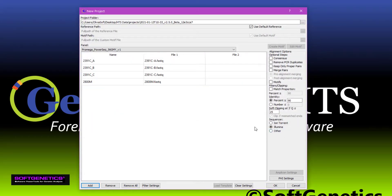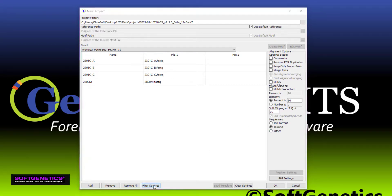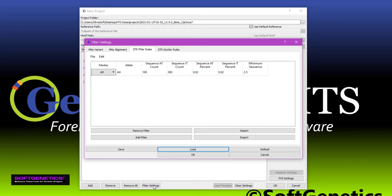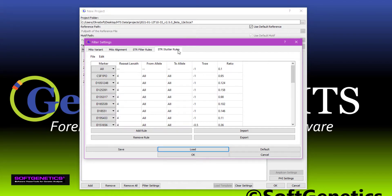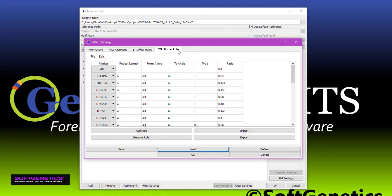Down at the bottom are filter settings for both STR and MITO analysis. The STR filter rules tab allows you to set marker or allele specific analytical and interpretational thresholds. The STR stutter rules tab allows for the input of marker or allele specific stutter settings, including plus one, minus one, and complex stutter. These settings can then be saved for routine use.